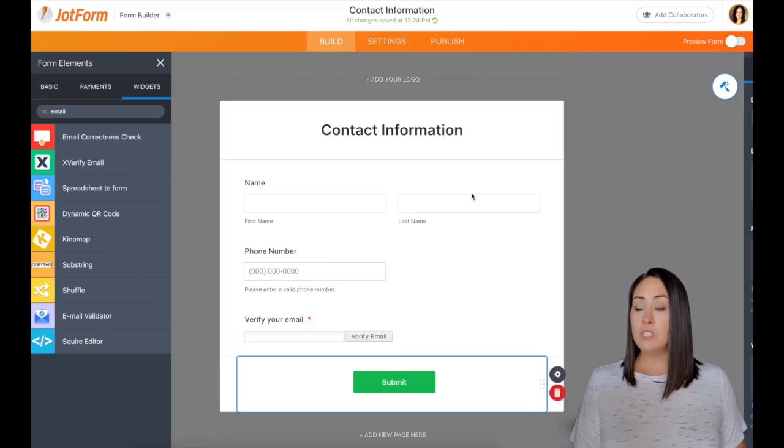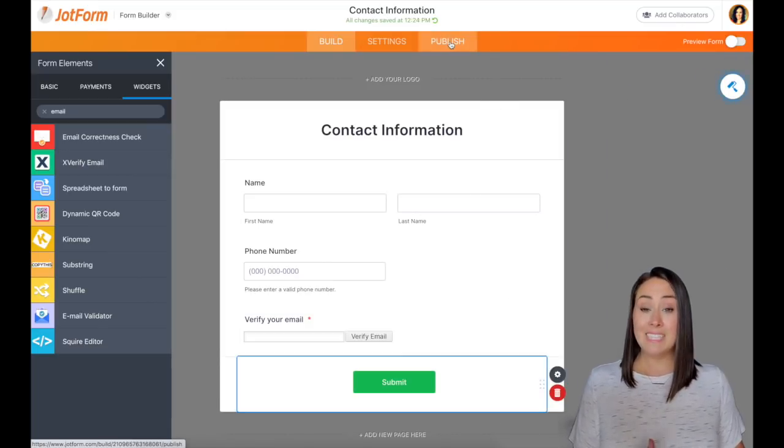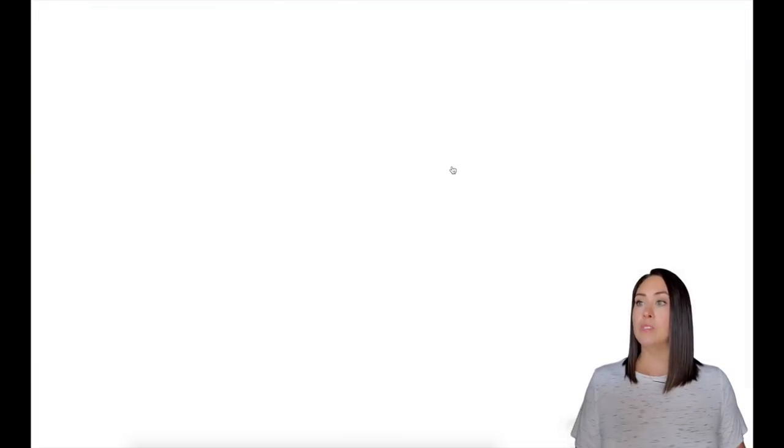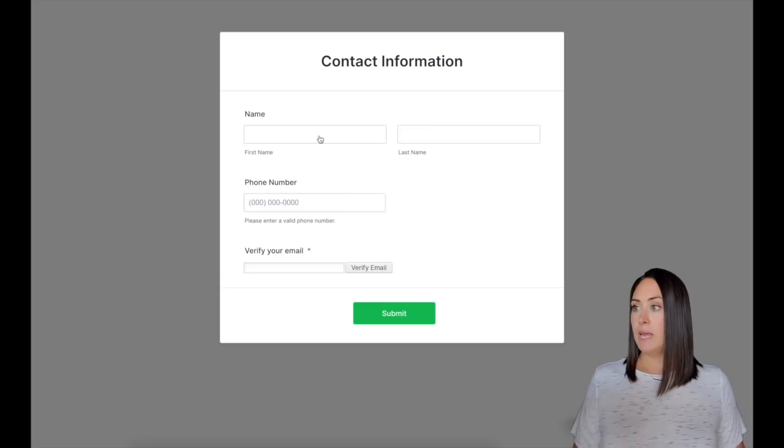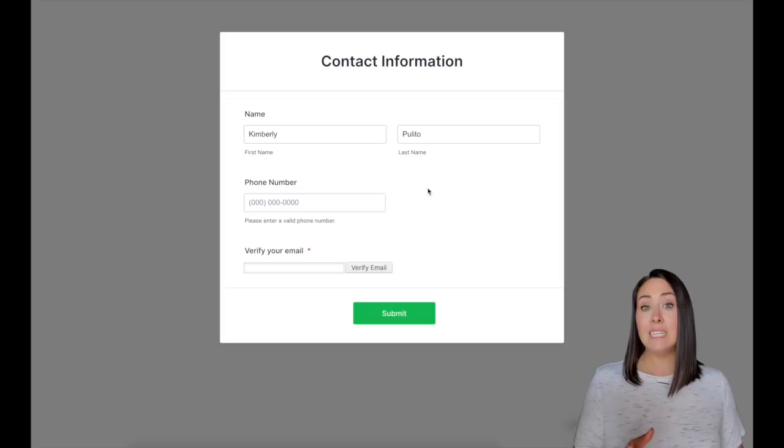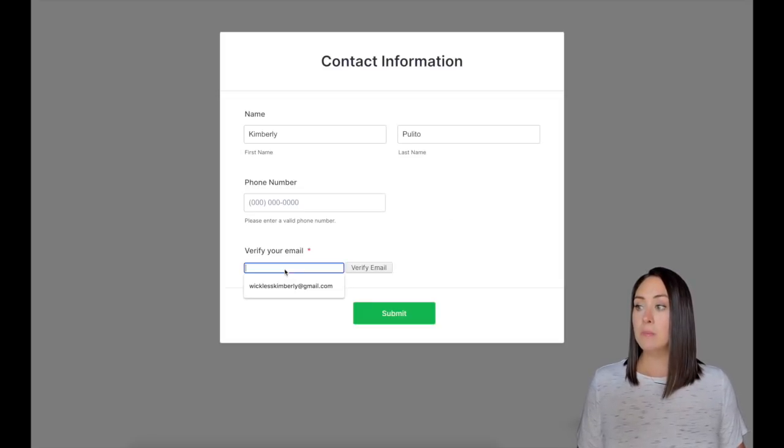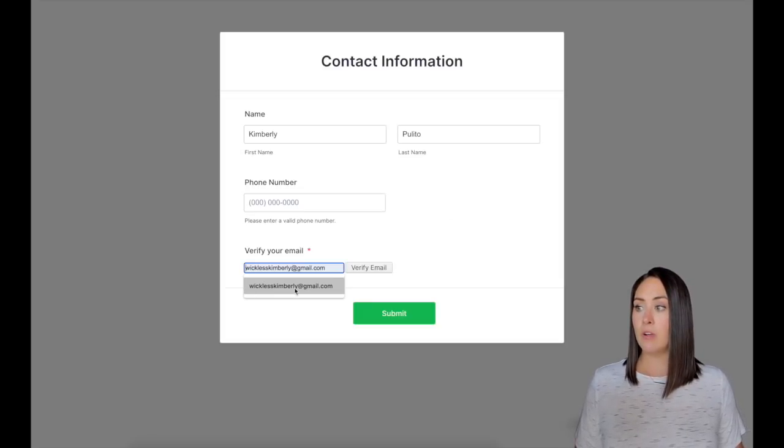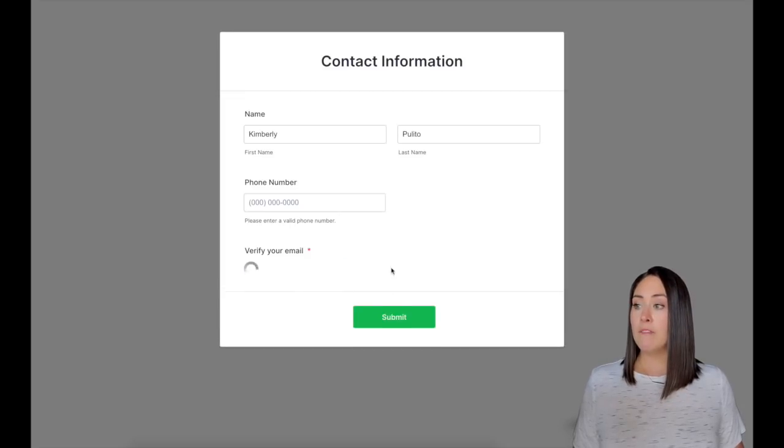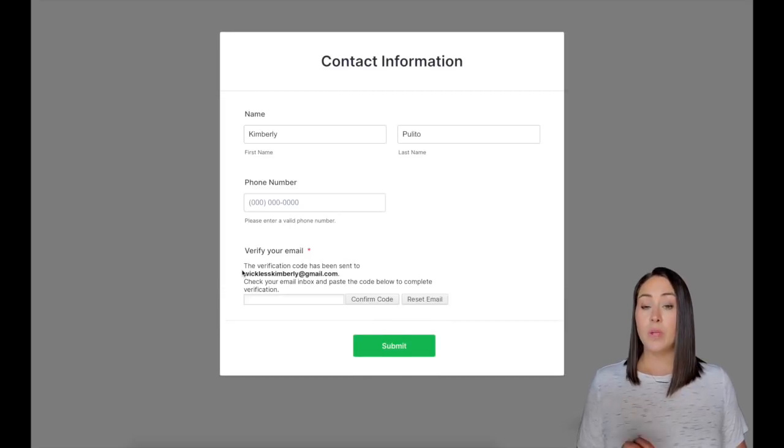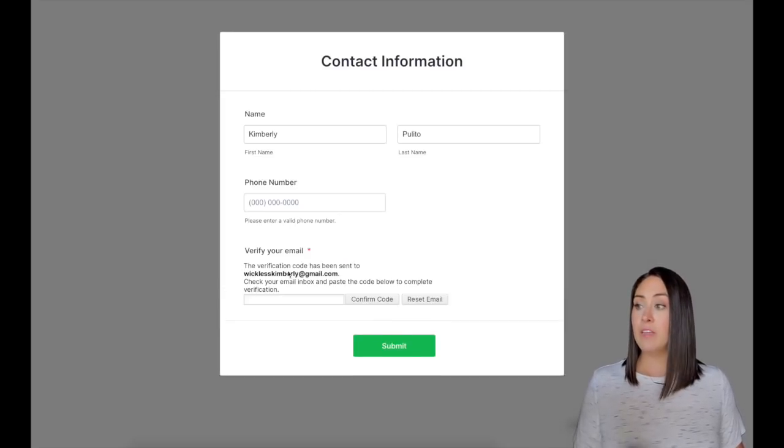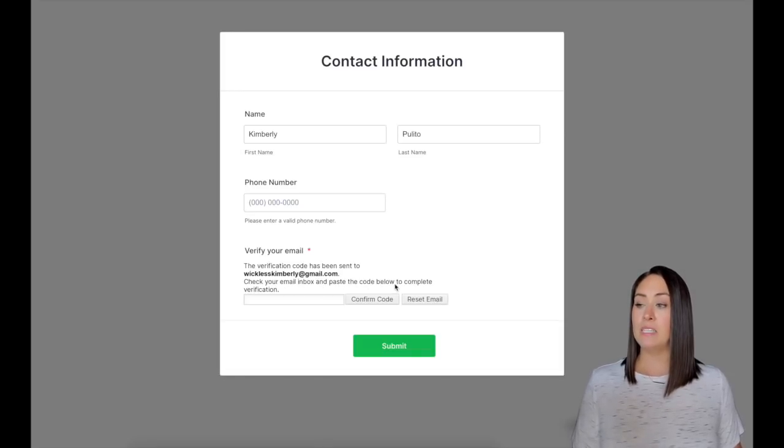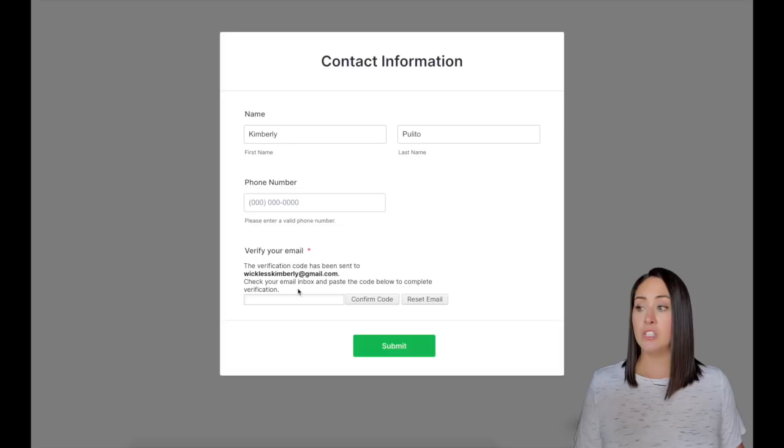Let's give this a test. I'm going to go to the publish button, open in a new tab. Let me enter in my name. Since I didn't make these required questions, I'm not going to worry about the phone number. I'm going to come down here to verify your email. It's going to auto populate. And then I click on verify email. So here it says the verification code has been sent to your email. Please check your email inbox and paste the code below to complete verification.